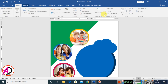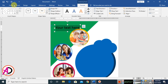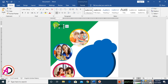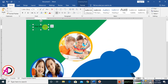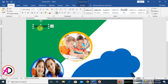Go to Insert and click WordArt, choose Word Style 1. Go to Home and adjust the font. Select the text, go to Home, set line spacing to 1.0, and remove space after paragraph.